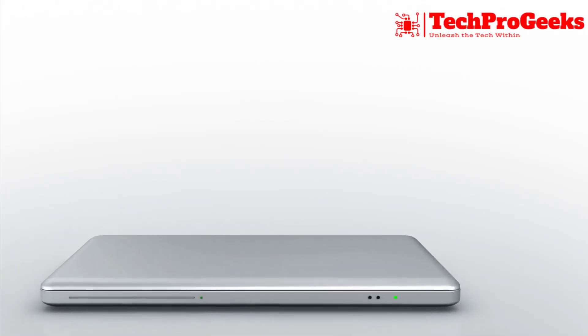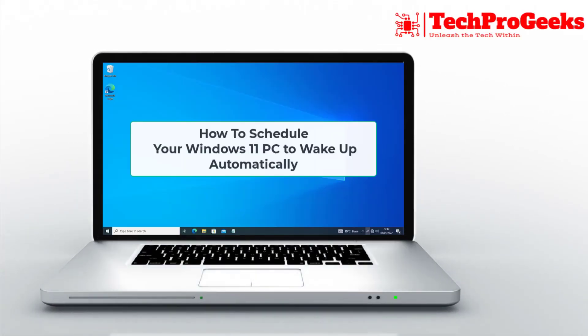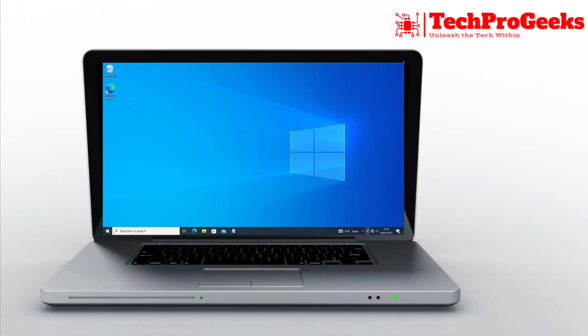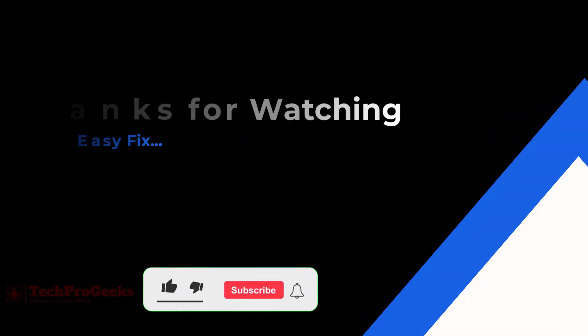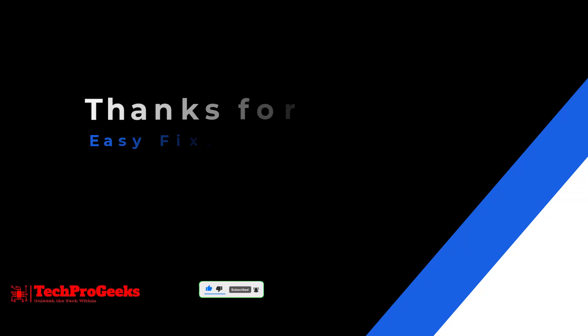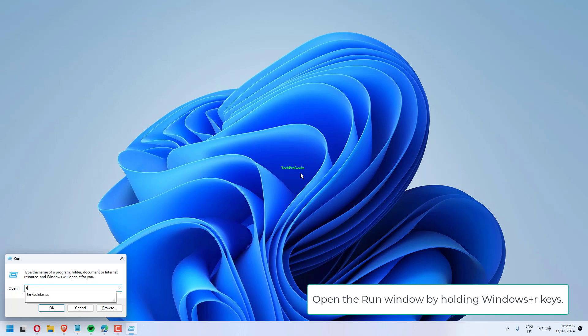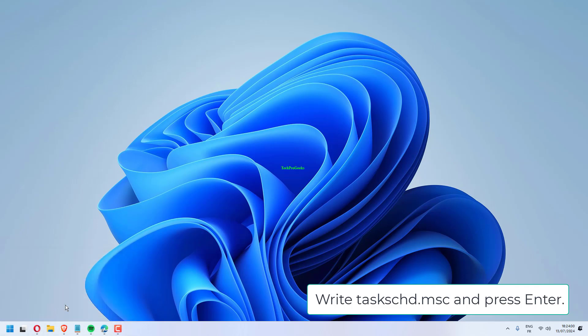Learn how to schedule your Windows 11 PC to wake up automatically with this quick guide. Open the Run window by holding Windows Plus R keys. Write Task C D.msc and press Enter.